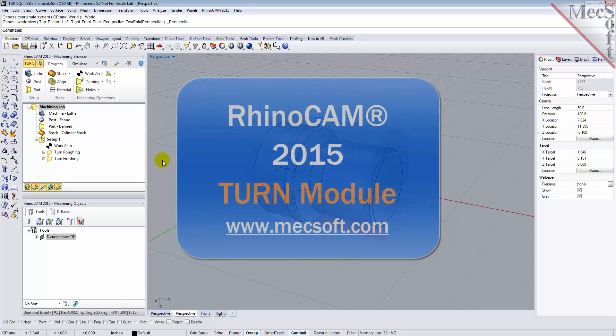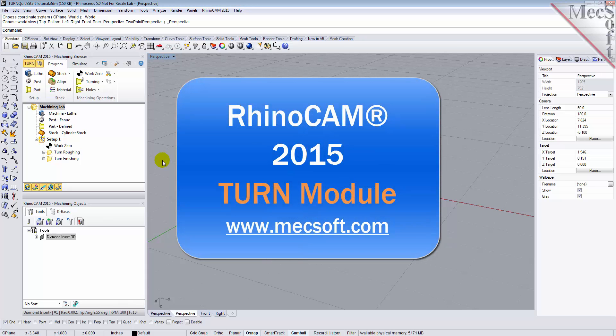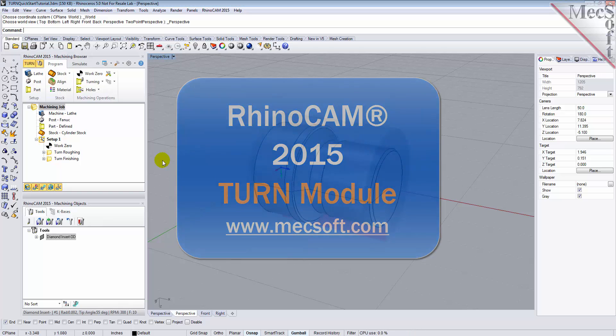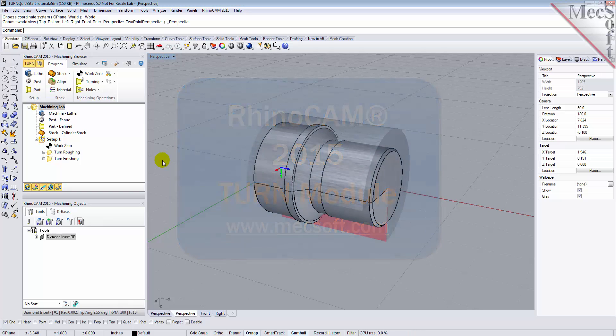Welcome to the Quick Start tutorial series for RhinoCam 2015, brought to you by Mexsoft. Today we will be demonstrating the Turn module.